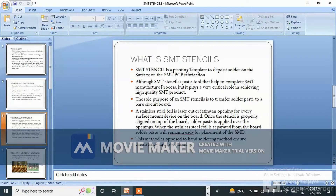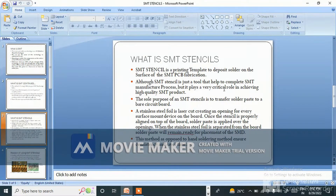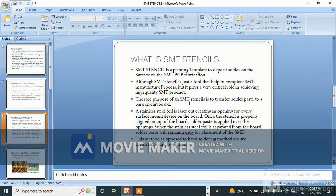Although an SMT stencil is just a tool that helps complete the SMT manufacturing process, it plays a very critical role in achieving a high quality SMT product. The sole purpose of an SMT stencil is to transfer solder paste to a bare circuit board.